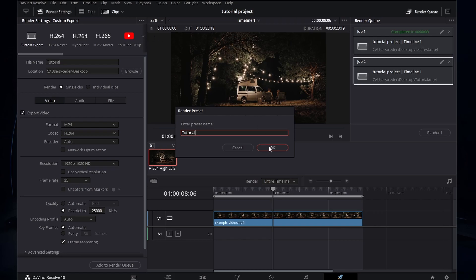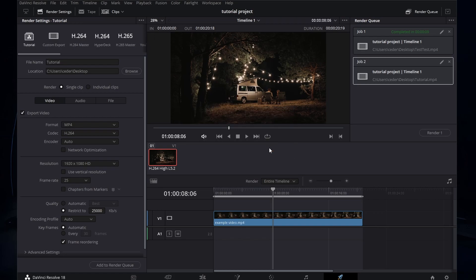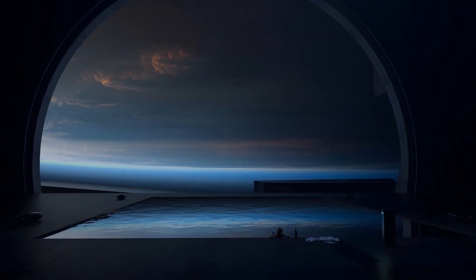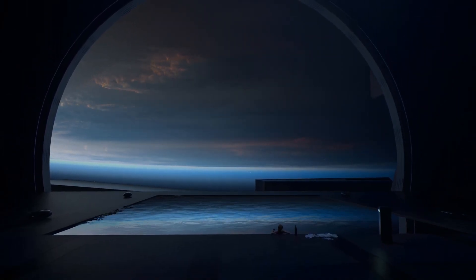To render your project, click on Add to render queue. After rendering, compare your project with the original video file, and you should observe minimal to no difference in video quality. For more information, refer to the extensive guide linked in the description.